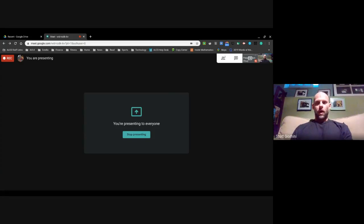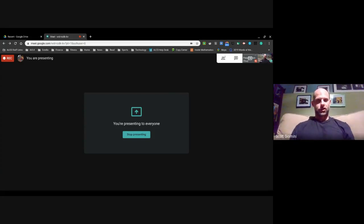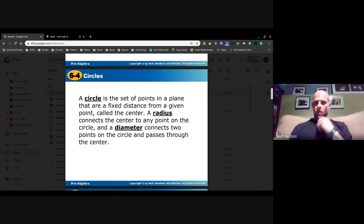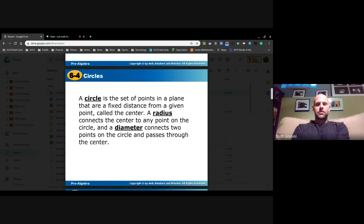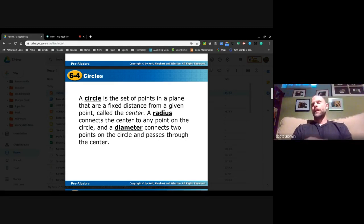I want to touch base with you today about area and circumference of circles. I'm going to share what you see here in Google Classroom — it's a little PowerPoint that you can use. A circle is a set of points in a plane that are a fixed distance from a given point called the center.